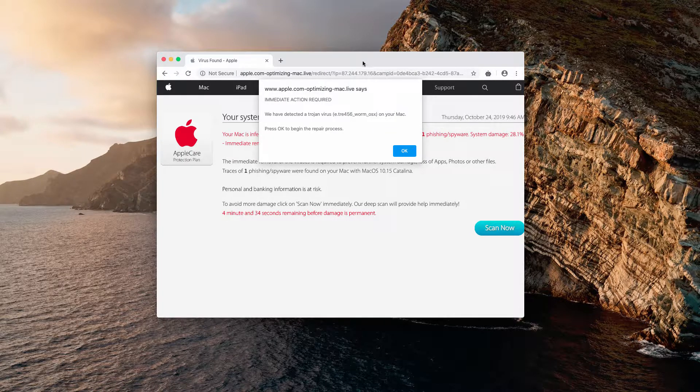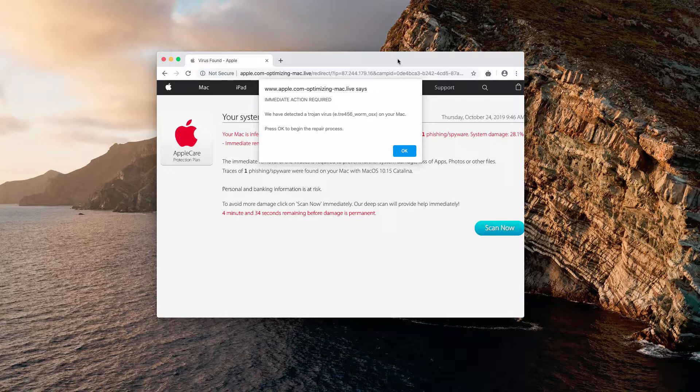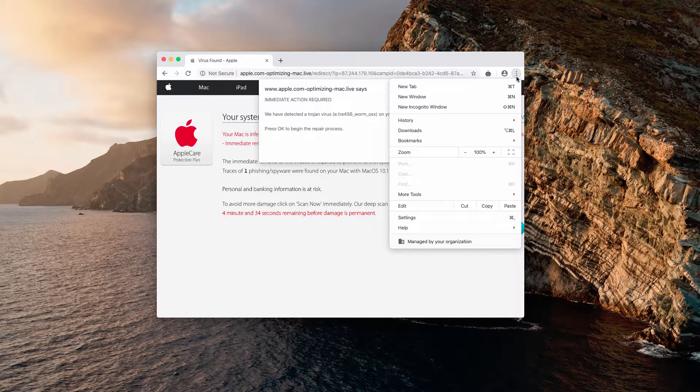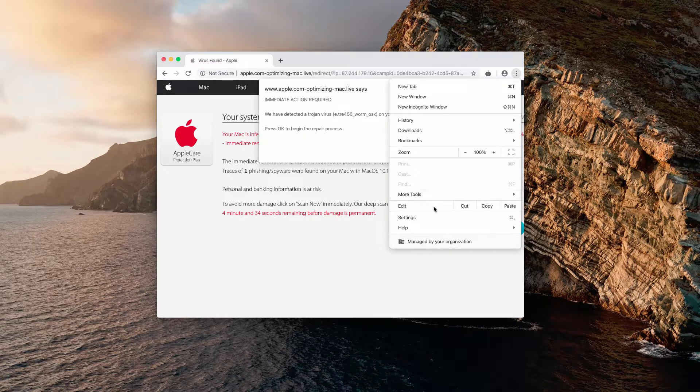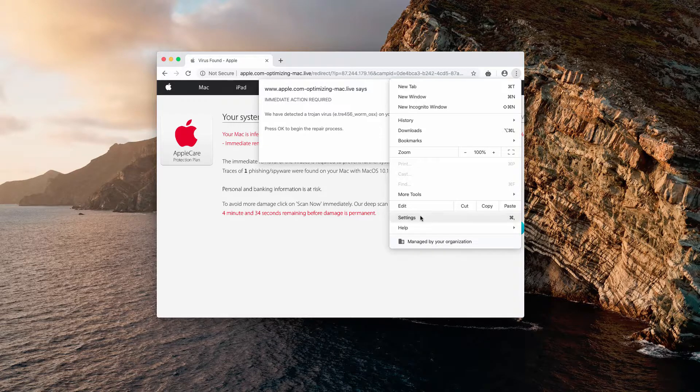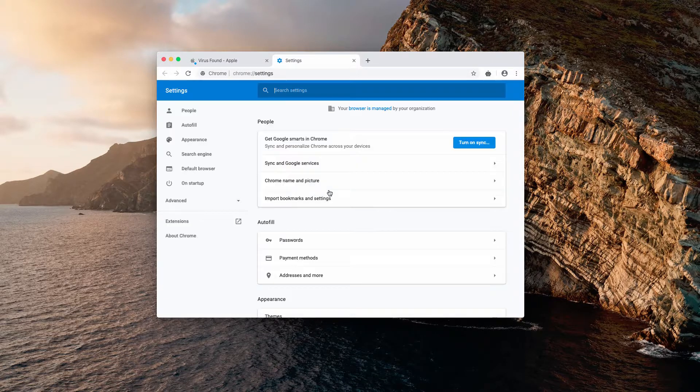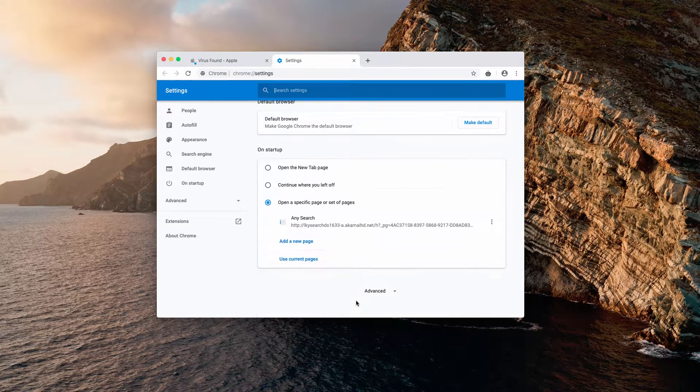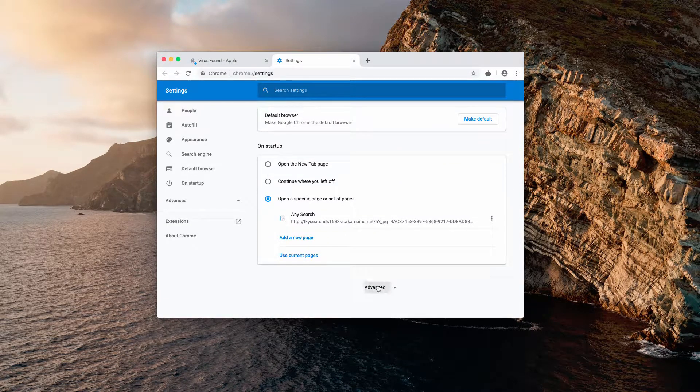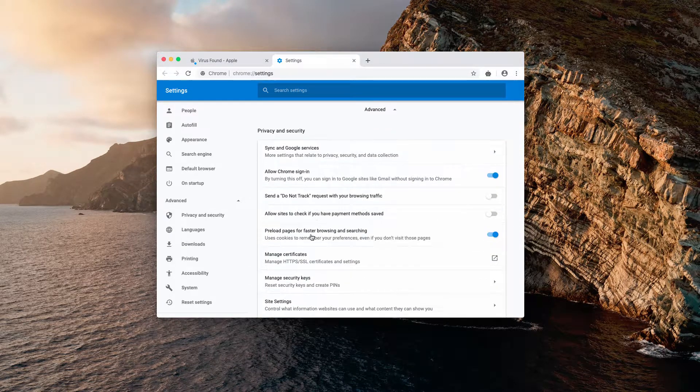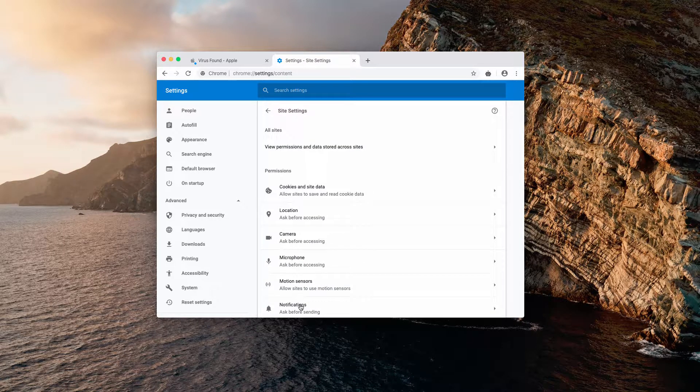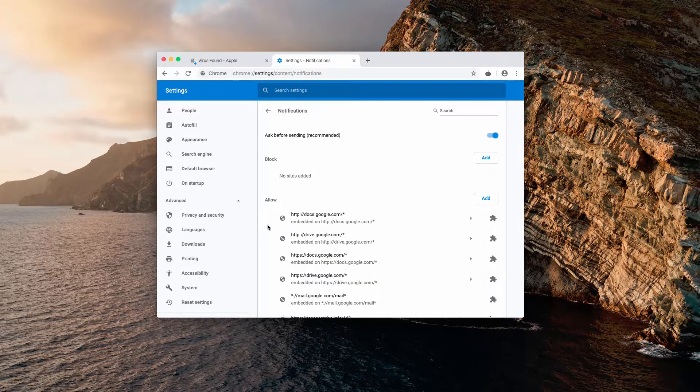Now, watch carefully as I explain how to fix this issue manually. Click on the browser menu, select settings. Now go to advanced area in the bottom, select site settings and now notifications.